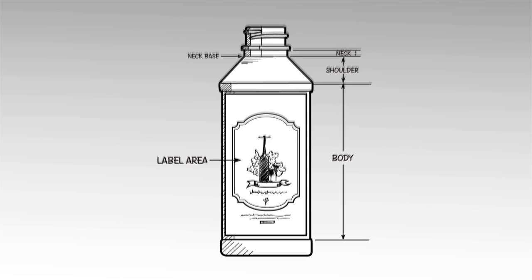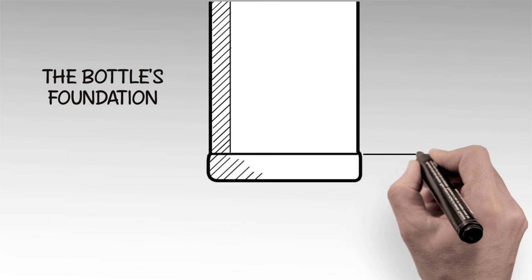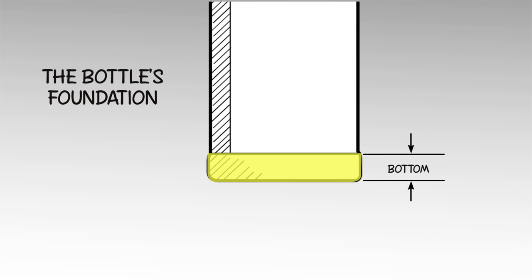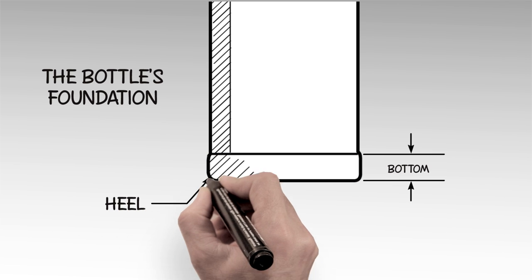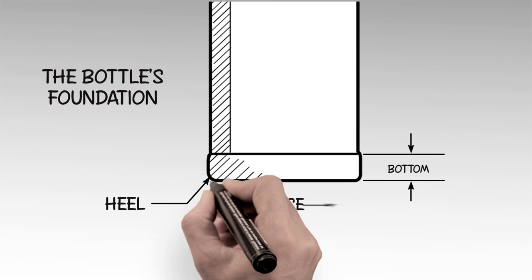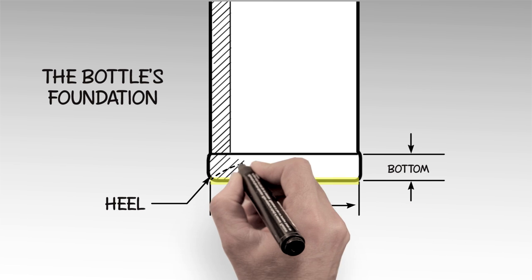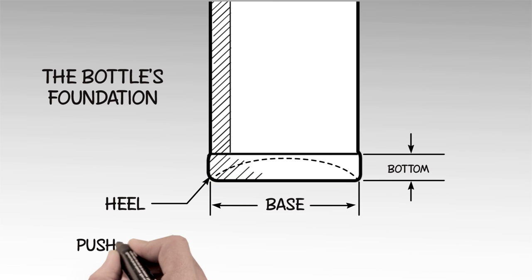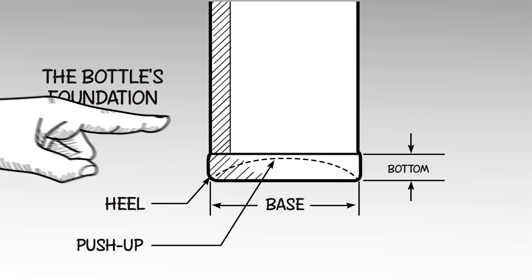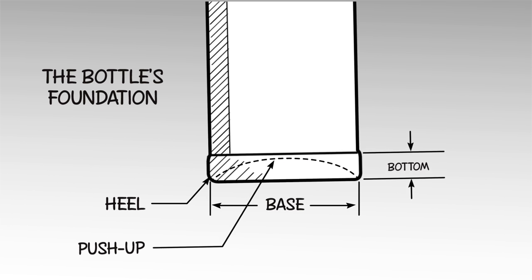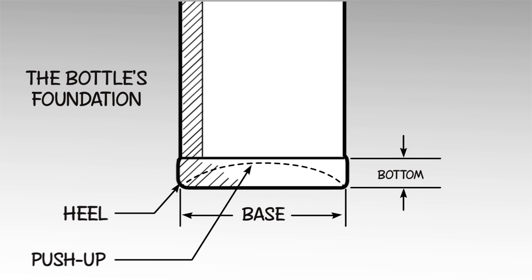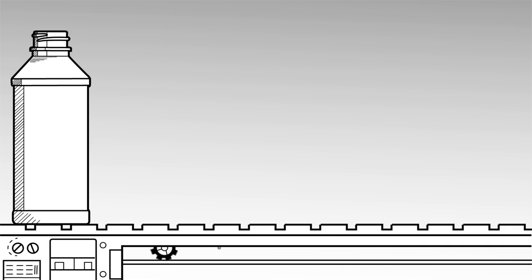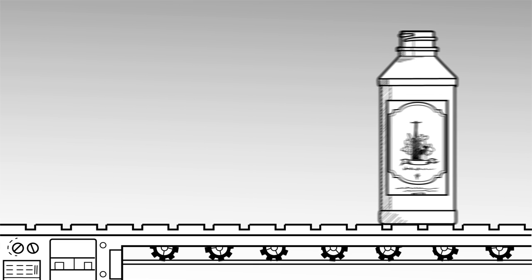Which brings us to the bottle's foundation. The bottom comprises the foundation of the bottle. The heel is the point in the bottle where the body begins to curve into the base. The base is the very bottom of the bottle, which includes the push-up. That's the concave area that helps to ensure stability, reduces the interior volume of the bottle, and allows the base to be marked with a recycling code, cavity number, and registration feature used during the labeling or print application.